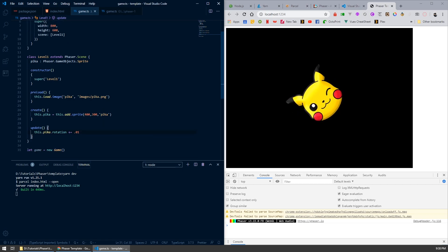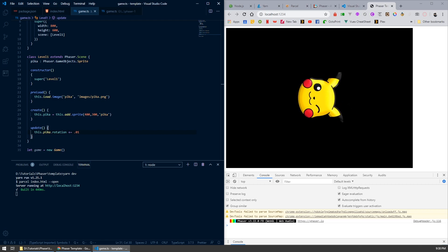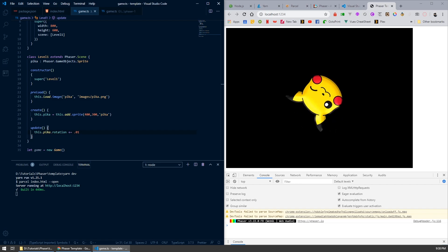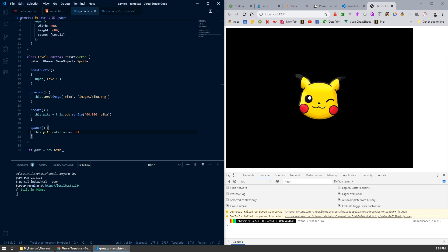Go ahead and save this one because we'll be using this template a lot across all the rest of the tutorials. I hope you got something out of this one — you can see how easy it is to set up a web server with Phaser using just a couple of things. Catch you in the next tutorial guys, see ya.